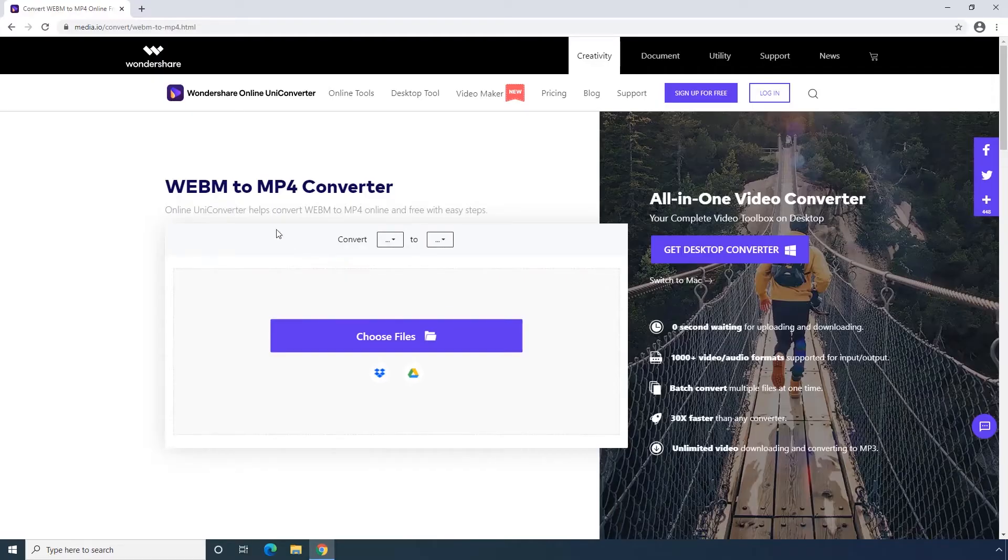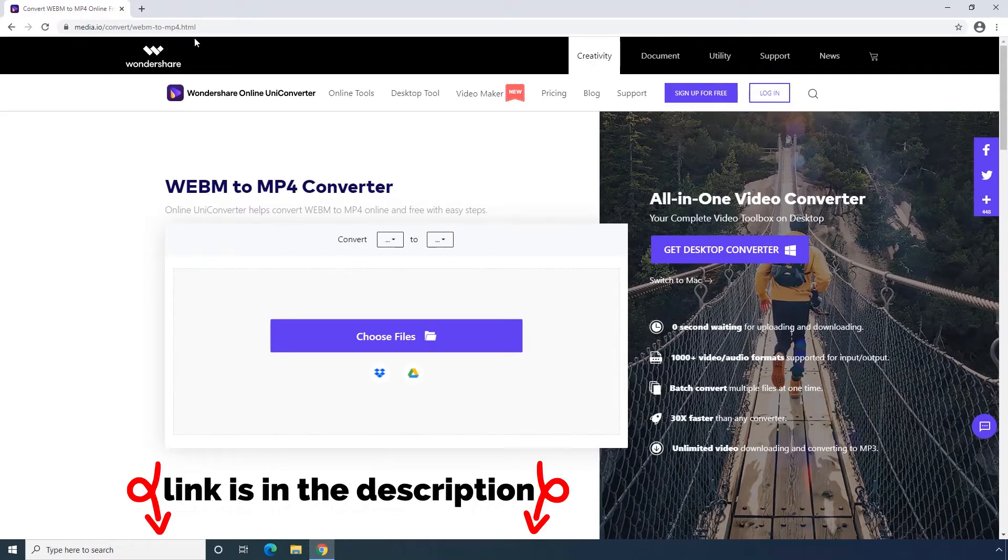In the beginning, go to media.io website and the link is going to be in the description down below.